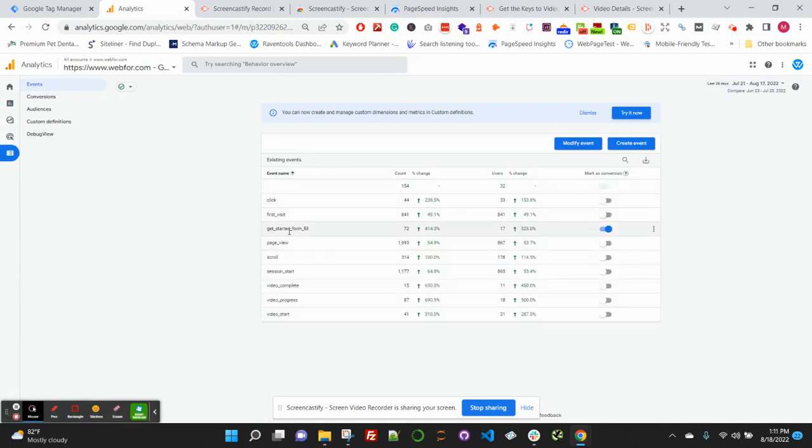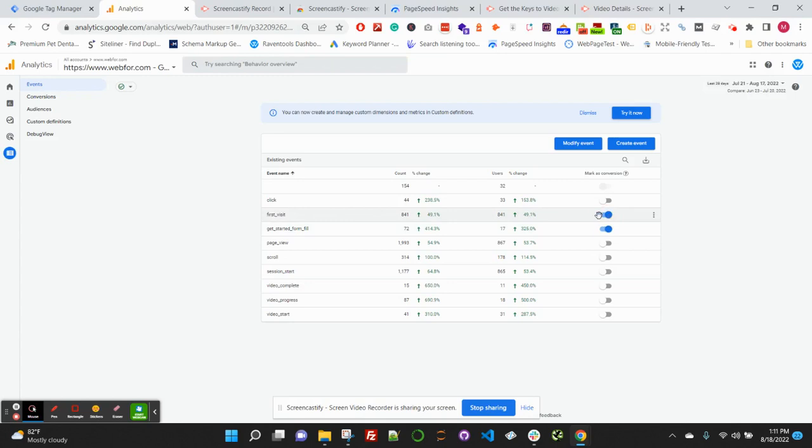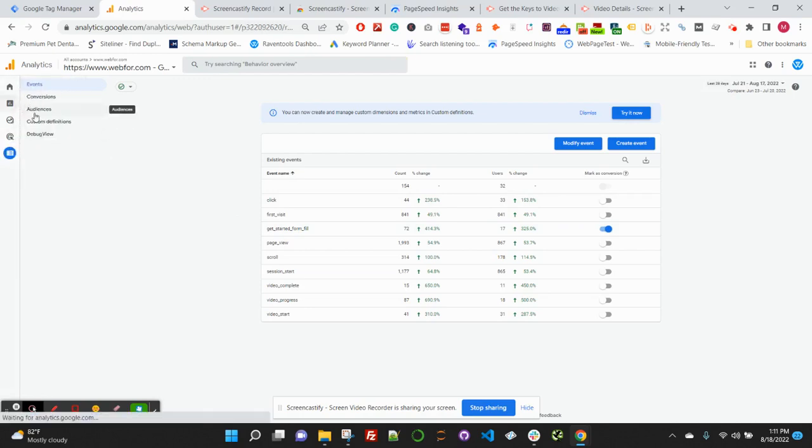And then you should see your events under the existing events tracking here. Now to get this to track as a conversion under the conversion reports, you will need to make sure that 'Mark as conversion' is enabled, which will not be out of the box. You'll want to check it. For example, in this one, if we checked it to enable 'first visit' as a conversion, first visit would now be tracking as conversion—obviously we don't want to do that in this case. But 'get started form fill', you'll want to make sure you enabled that or whatever you named your event. And now after that, wait 24 to 48 hours.